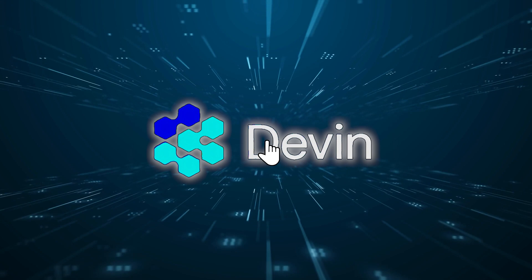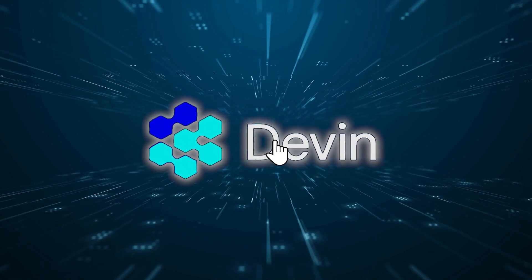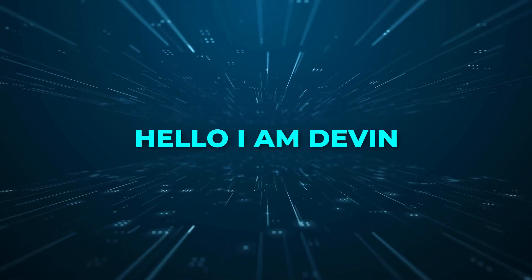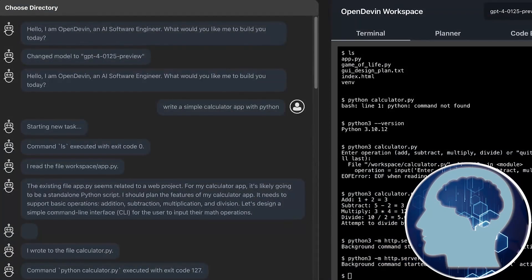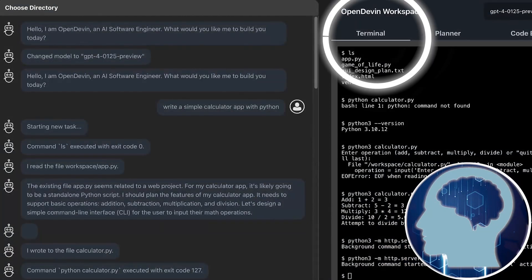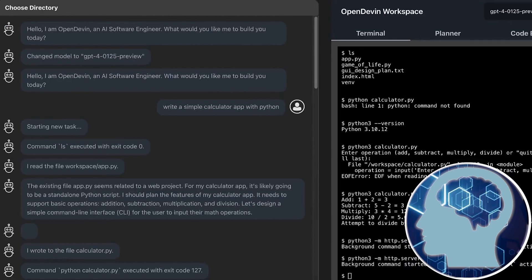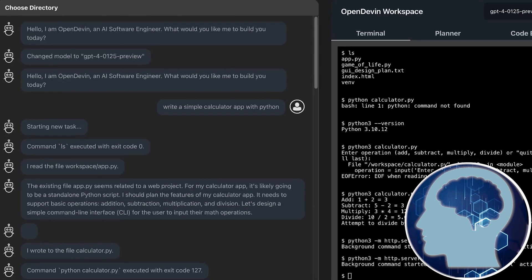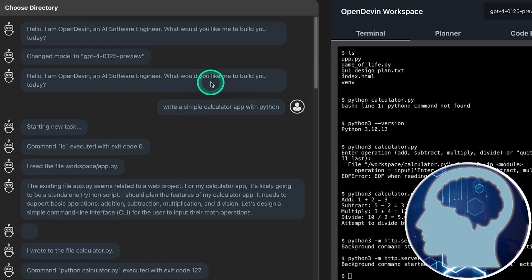First off, you fire up OpenDevin, and it greets you with a friendly hello, I'm Devin. Then you give it your task. On the right side of your screen, you've got this setup. A terminal, a planner to keep your project organized, a code editor where you can look at the code being made up, and even a browser for testing out different models. Alright, now on the left side, we've got the browser.